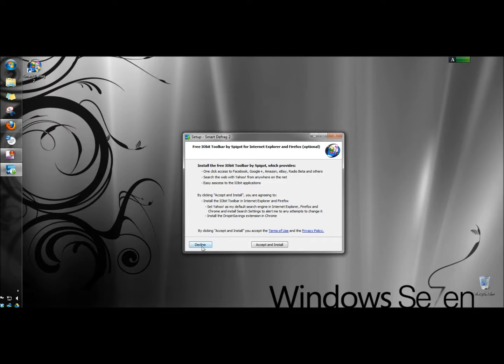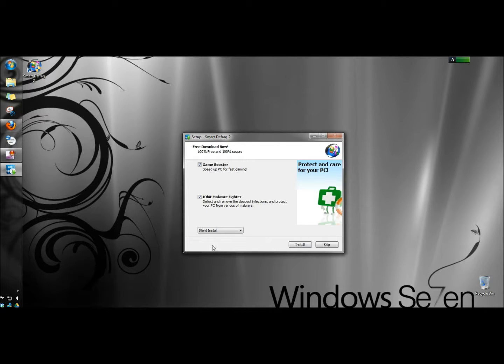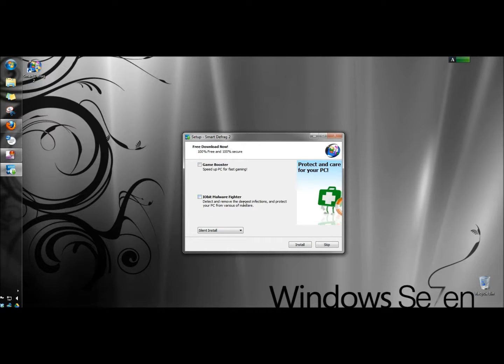I'm going to decline to install the free iobit toolbar. I'm going to choose not to install the game booster and I don't want to install the iobit malware fighter right now either. I'm going to click install.